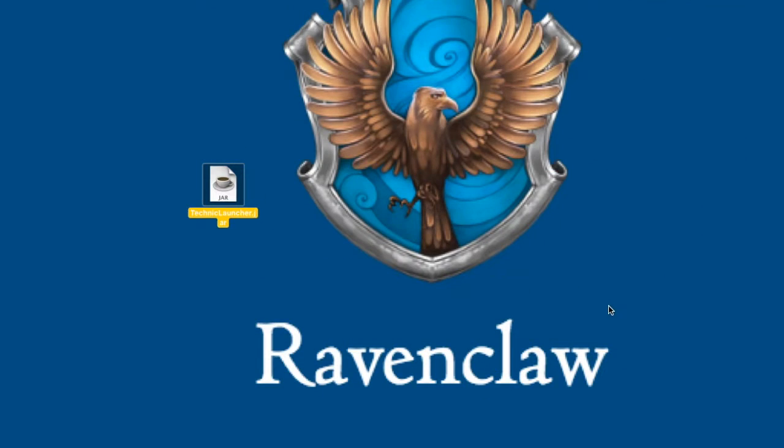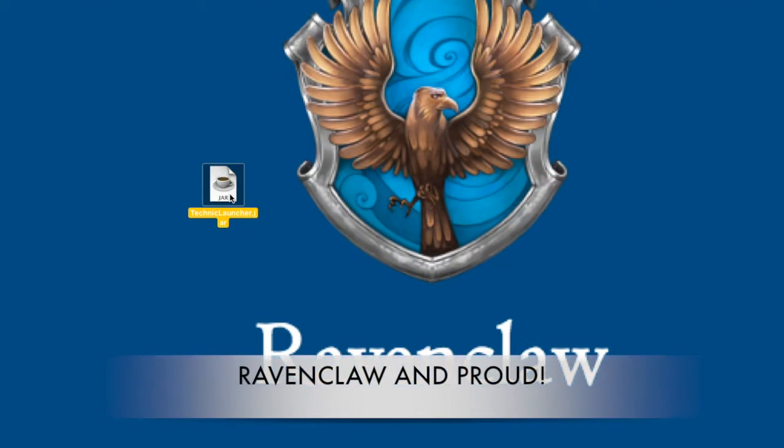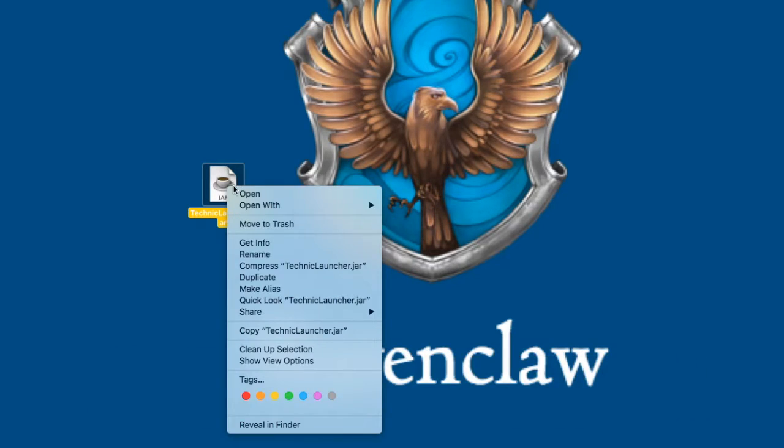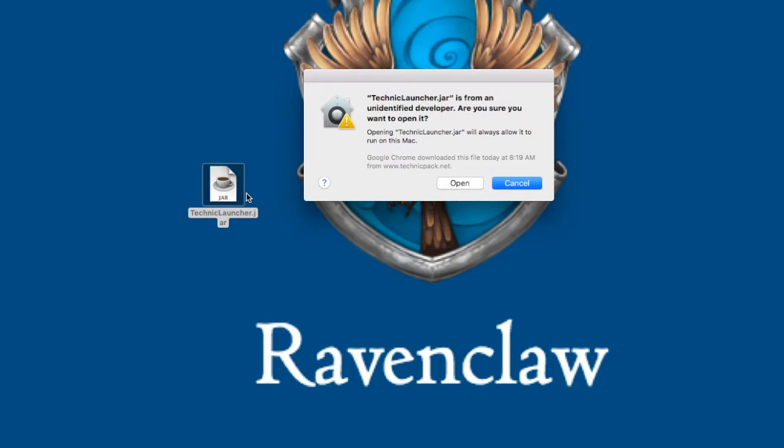Now, I just dragged out of my downloads folder my TechnicLauncher.jar file. So what I'm going to do is with my privacy settings I have set, I have to actually right-click on the file and click open. So you might have this on your settings if it's not allowing you to just double-click and open it.